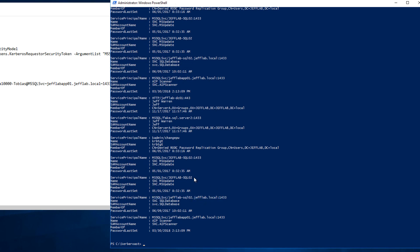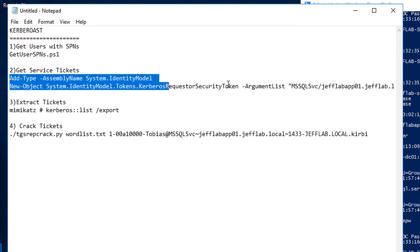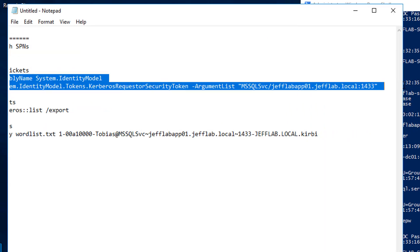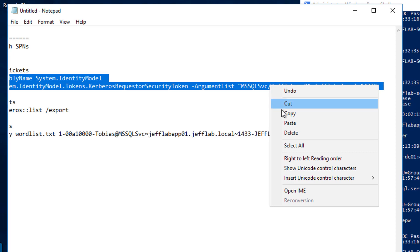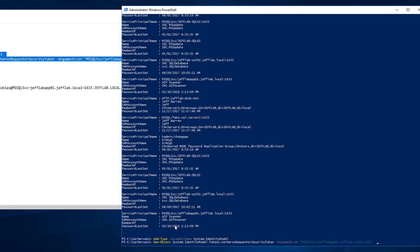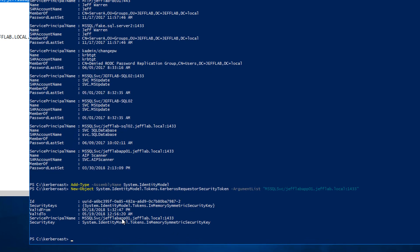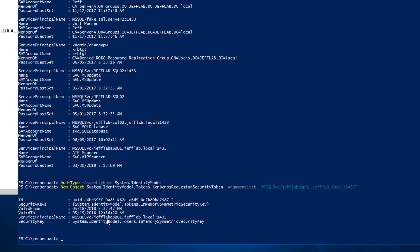Now that I have that, we're going to use some PowerShell to request a ticket. You can see we're going to pass in, in that ticket request, not an account name, but the actual service principal name that's registered with the account. So we're going to pass this in, and you can see we get our service ticket.